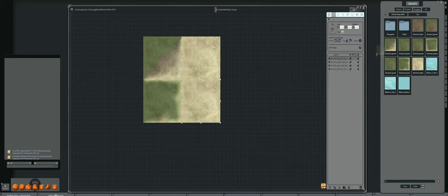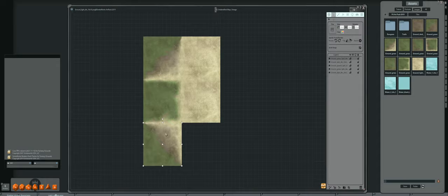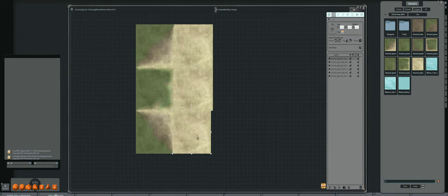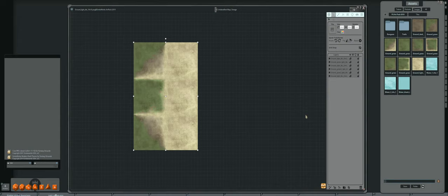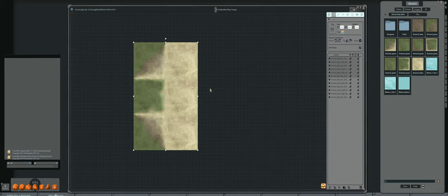I'll grab out another one of these, rotate it, and hit Control-C then Control-V to make a new one. Now I'm going to grab all of these. I select the top layer on the right-hand side in the Layers tab, hold down Shift and select the bottom one — that selects all of them. Then I can come down here to duplicate all of these.